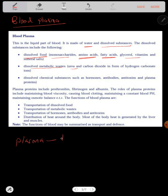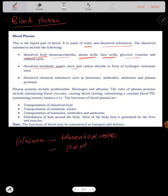Plasma proteins are also found in blood plasma. Examples of plasma proteins include thrombokinase — also known as thromboplastin — prothrombin, fibrinogen, and albumin. These are all plasma proteins.